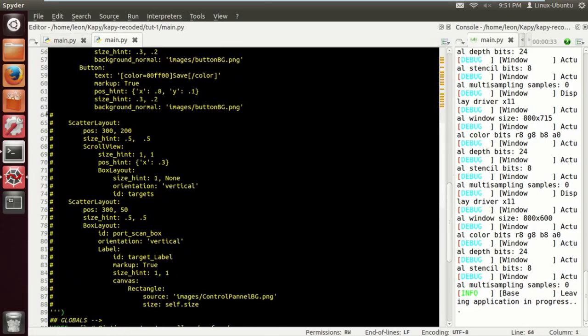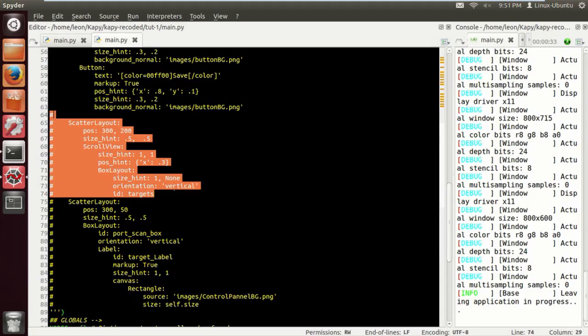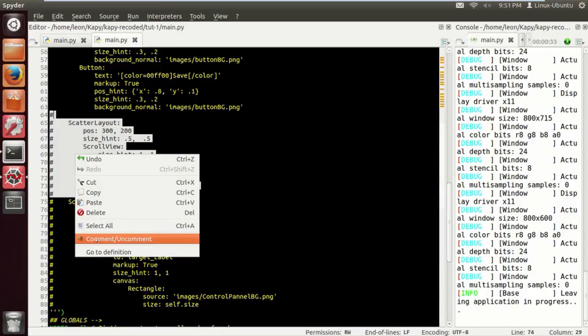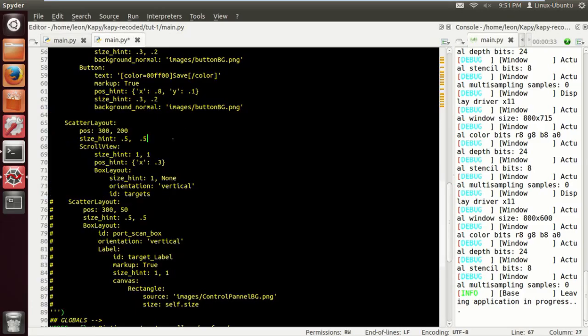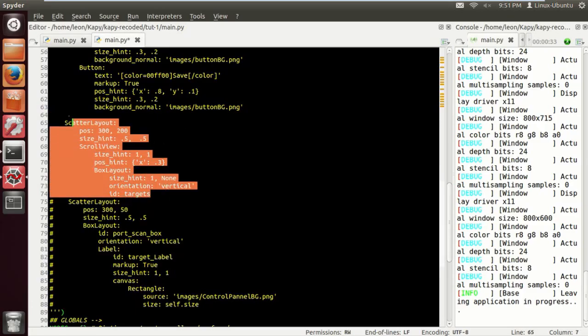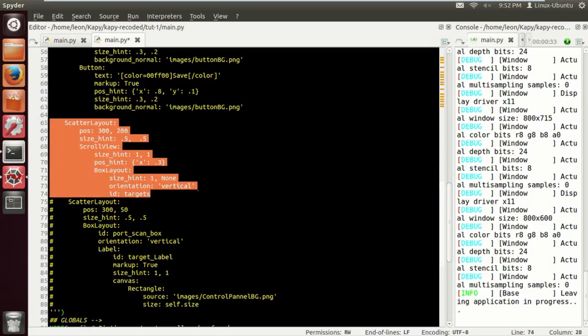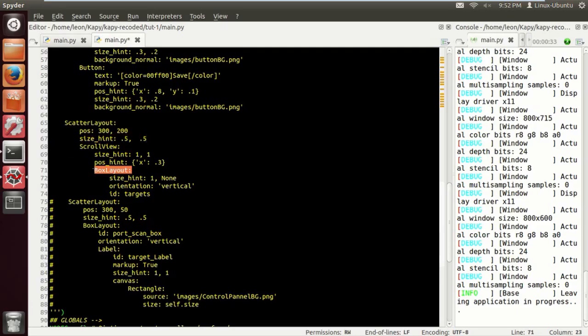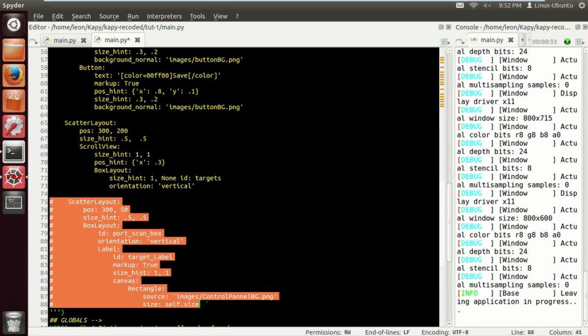We've got another scatter layout. This scatter layout is going to contain the scroll view. If you remember from the previous tutorials, scroll view was on screen two. I've decided to put this on screen one. I think it looks better. This scroll view is not going to appear because there's no scan at the moment. The scroll view is allowed to have one child which is a box layout. The box layout is going to have the buttons of all the nodes found.